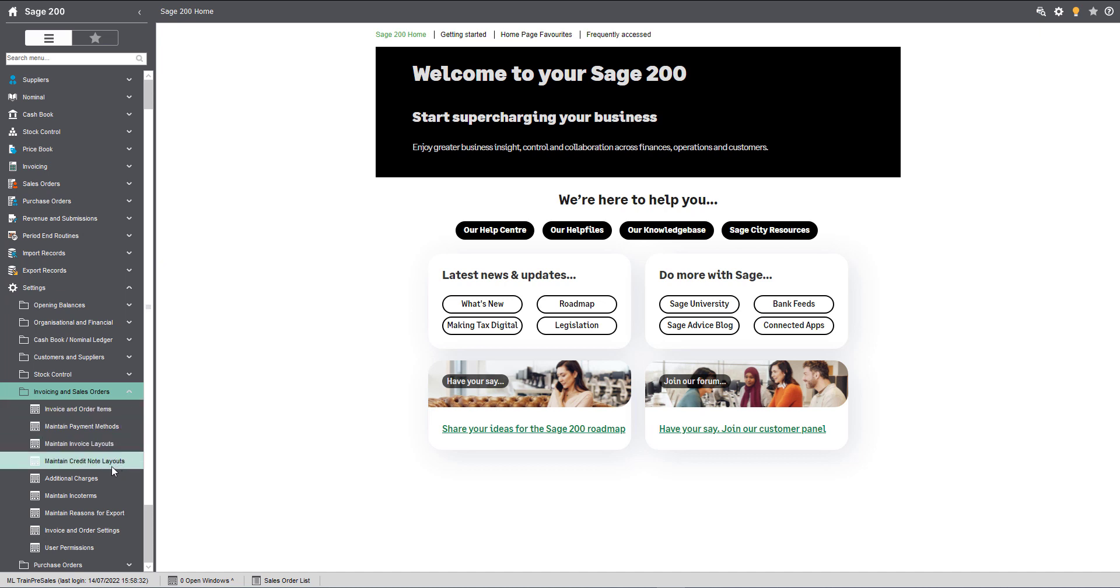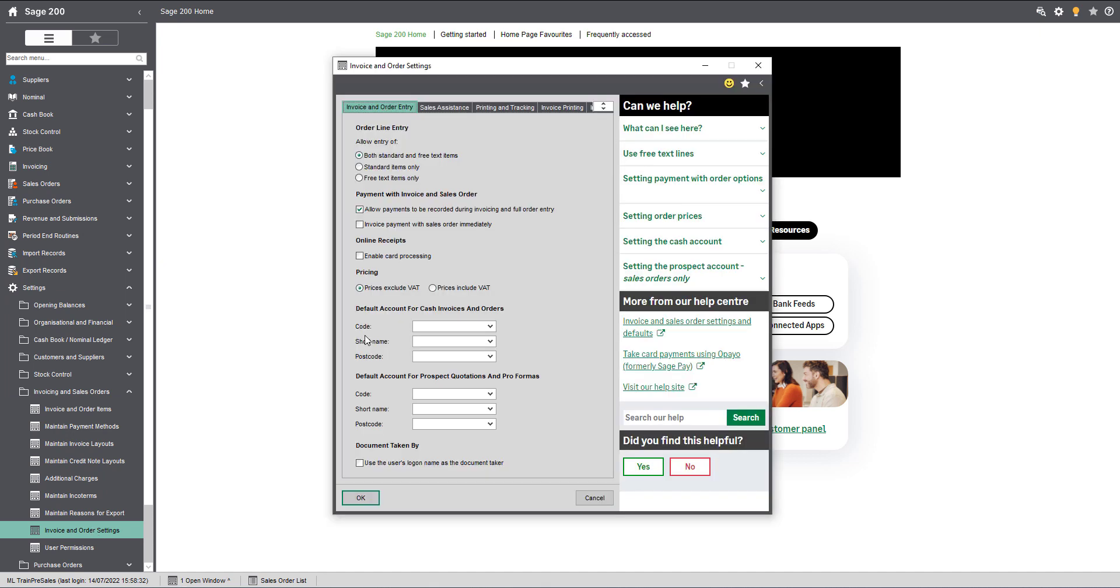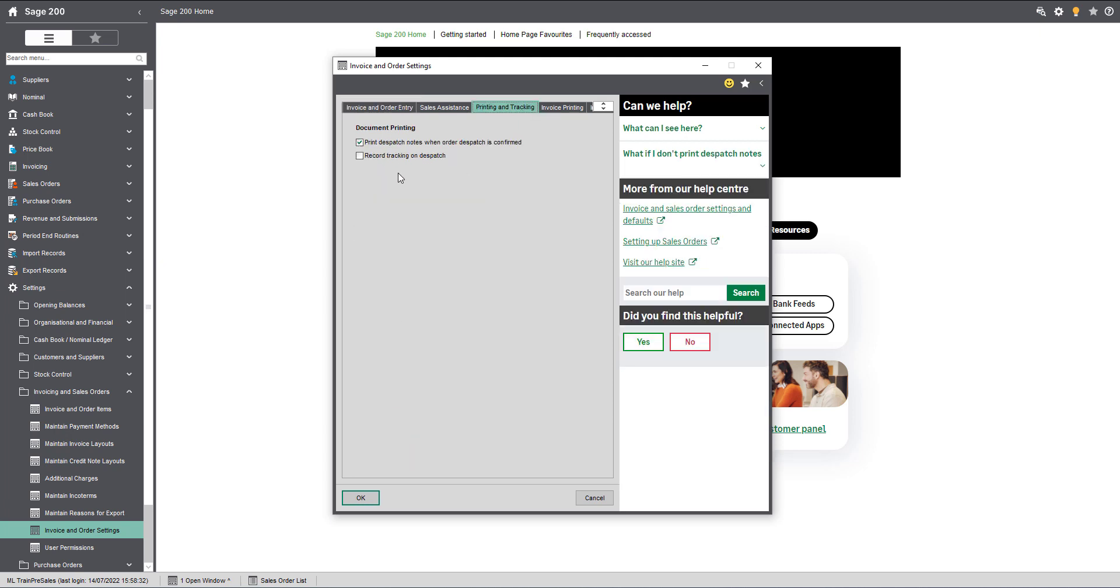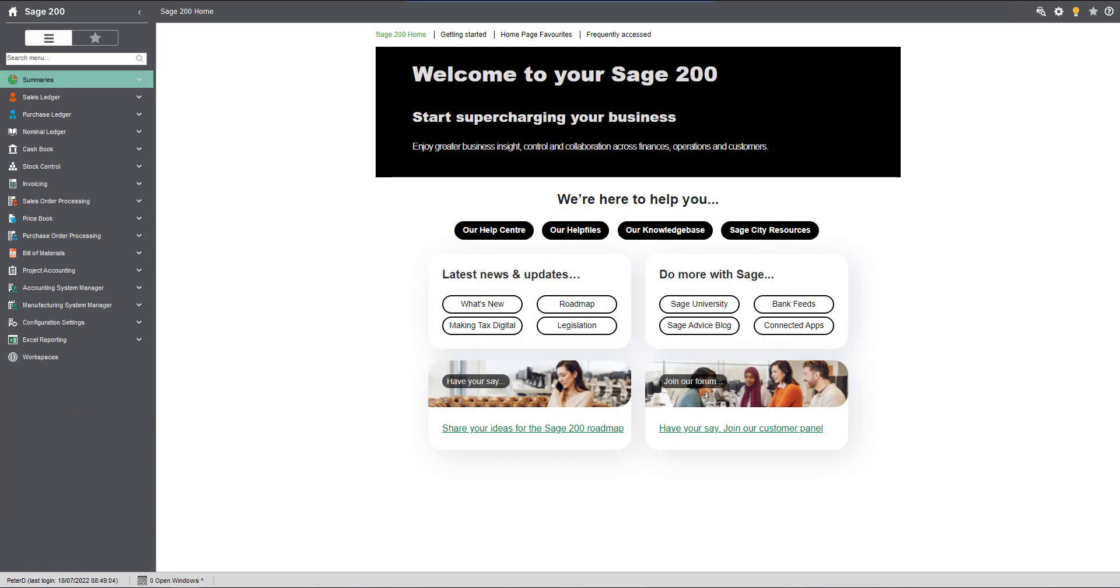In Standard and Education, navigate to Settings, Invoicing and Sales Orders, Invoice and Order Settings, then open the Printing and Tracking tab. In here you'll find the Record Tracking on Dispatch tick box which will need to be selected.